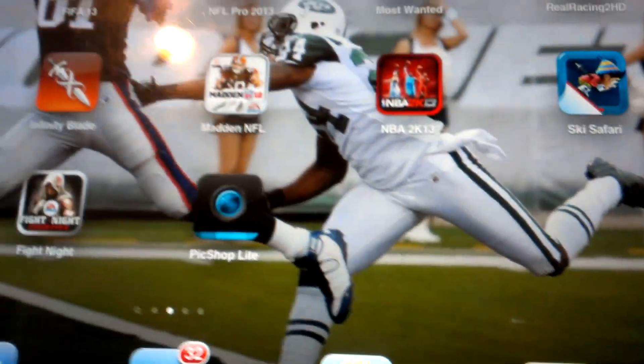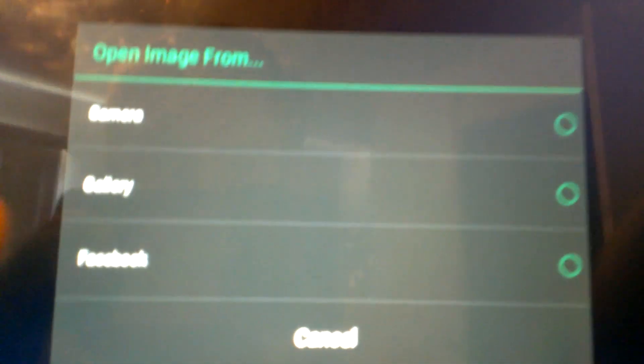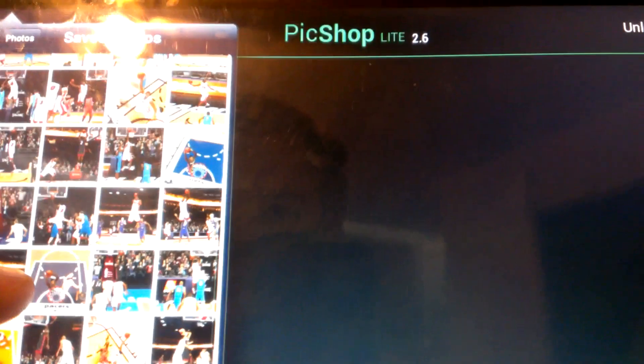Once you get it, it will look like this on your home screen. Click on it. Once it opens up, what you're going to want to do is click this little button in the corner to open an image. Then get the image from wherever you want — I have an image saved in my gallery. Click the top and find a picture. I'll use this one.